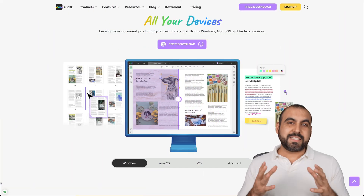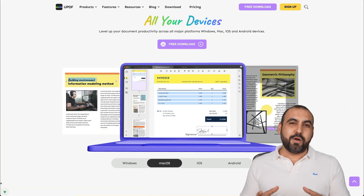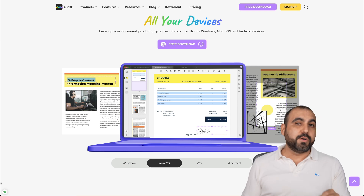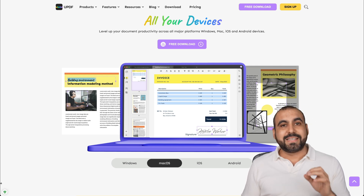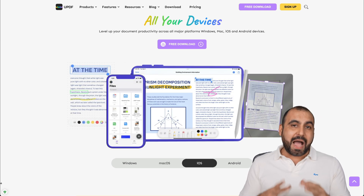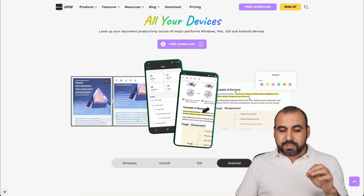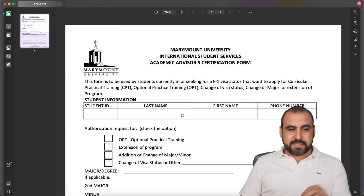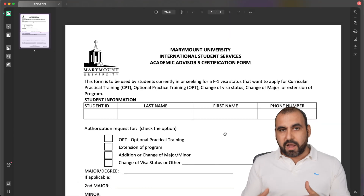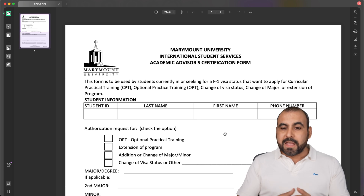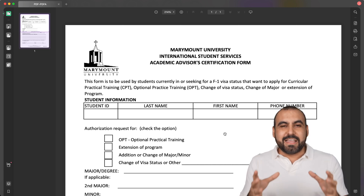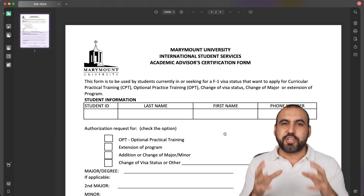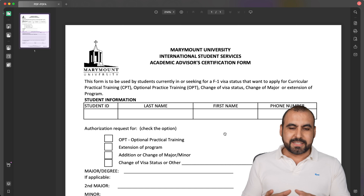The system that I'm talking about is called UPDF, and it's available for Windows, Mac OS, Android, and iOS. I'm going to show you on my Mac OS, but obviously you can do this on Windows also. It was well thought out and just focused on the user experience.